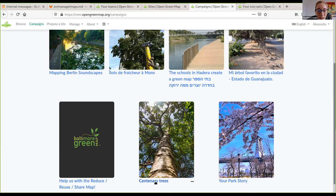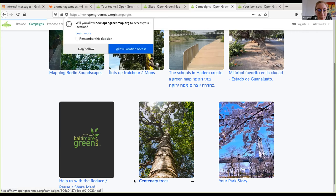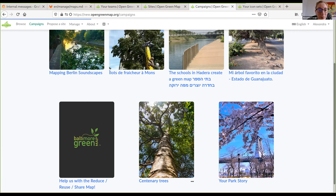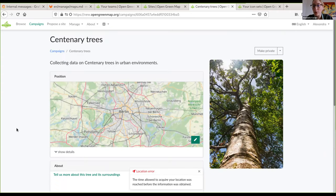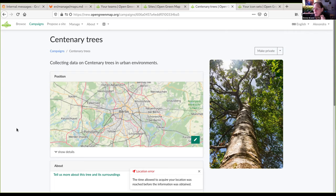I already have a test campaign here. A campaign is a quick way to engage people very briefly in your project. That's what we're going to be testing today.